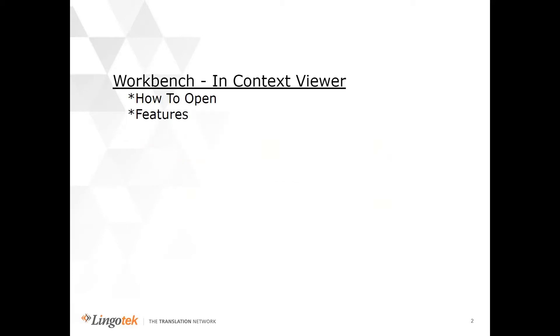Hello, in this tutorial we'll be talking about the InContext Viewer. First, we'll look at how to open it, and then we'll talk about some features.